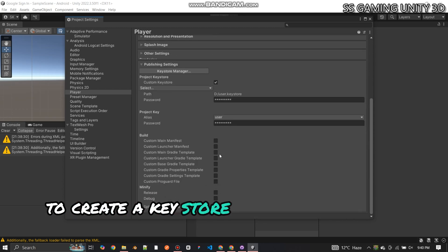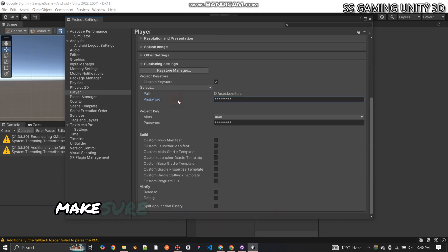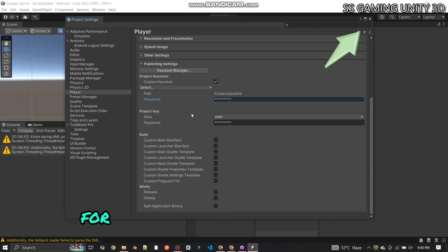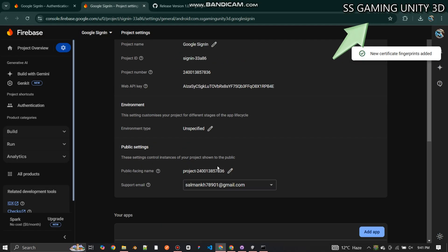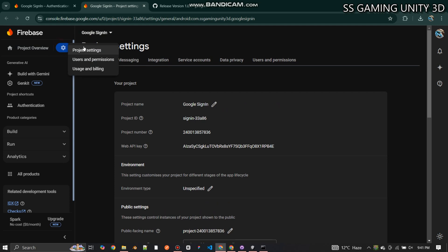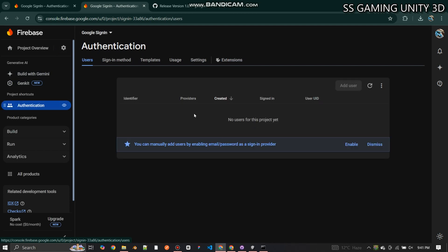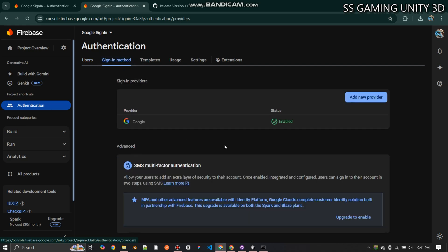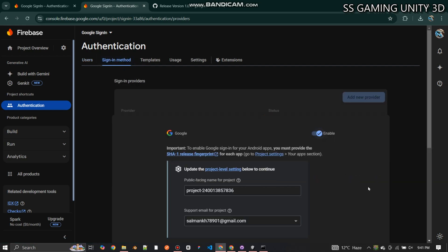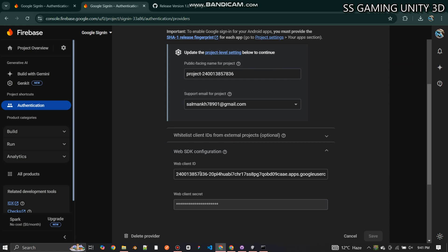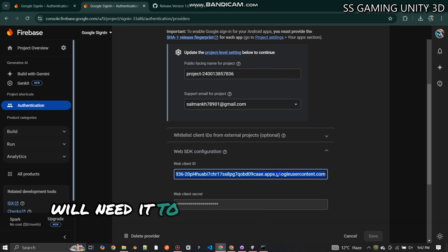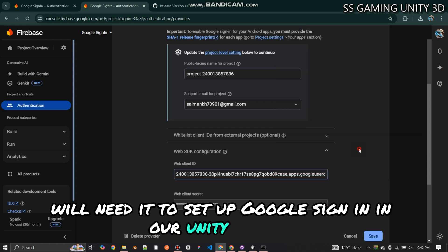To create a Keystore and generate SHA keys, make sure to watch this video till the end for a complete step-by-step guide. Now copy this Web Client ID — we'll need it to set up Google Sign-in in our Unity project.